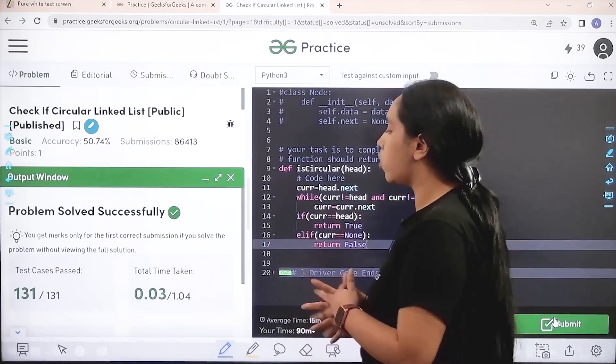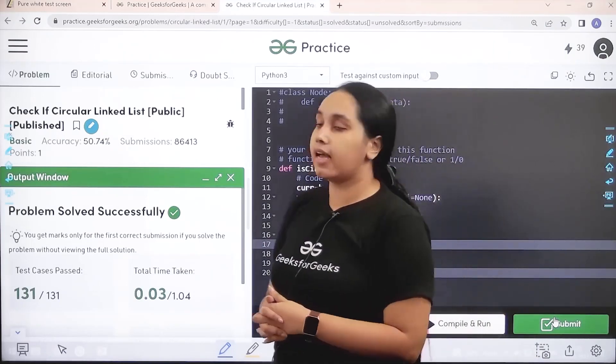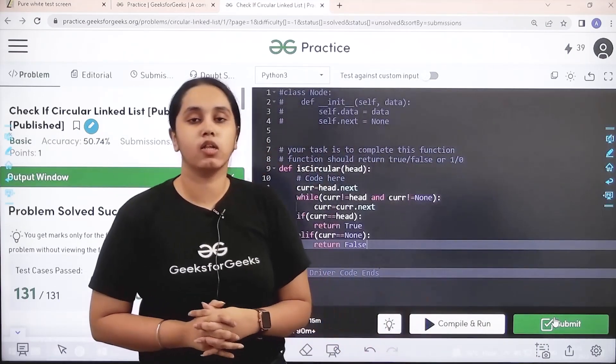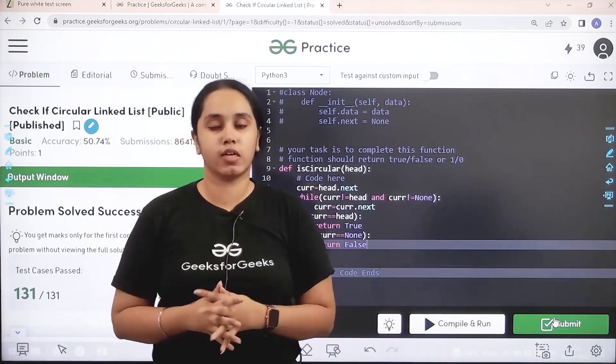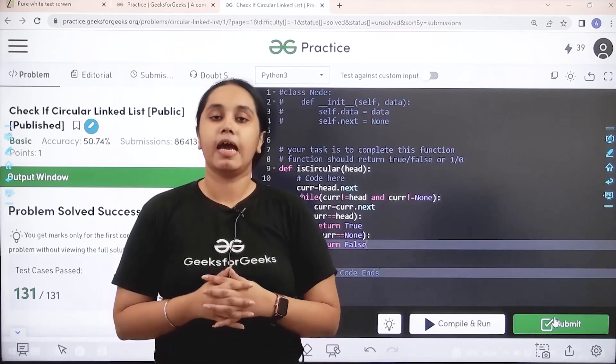Problem is solved successfully and this is how you solve the practice problem check if circular linked list. I hope this video was helpful for you and you guys enjoyed it.